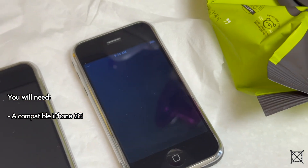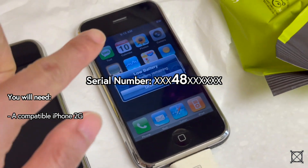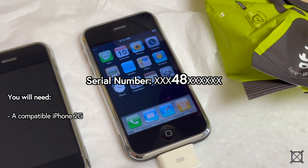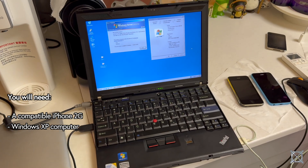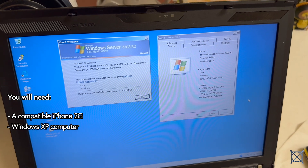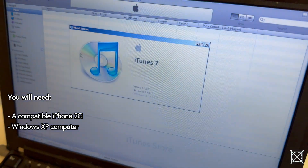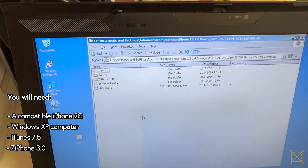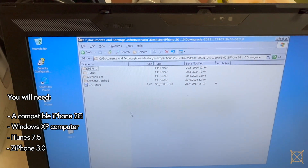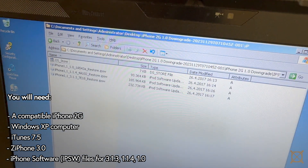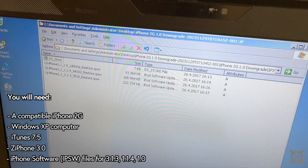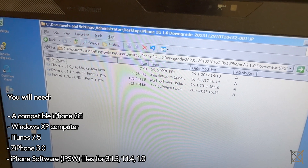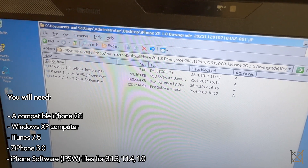You'll need an iPhone 2G with a serial where the 4th and 5th digits are less than 48, because those iPhones are capable of running 1.0. You need a Windows XP computer — in this case the version of XP that's Server 2003 — you need iTunes 7.5, and a tool called Zip Phone 3.0. Finally, you need the IPSW files for the iPhone 2G for three different versions: 3.1.3, which is the highest version and you should restore to that first; 1.1.4, which will be vital for this; and of course 1.0.